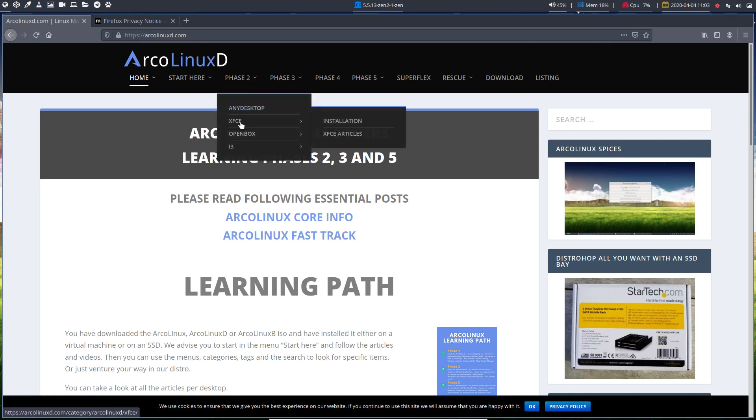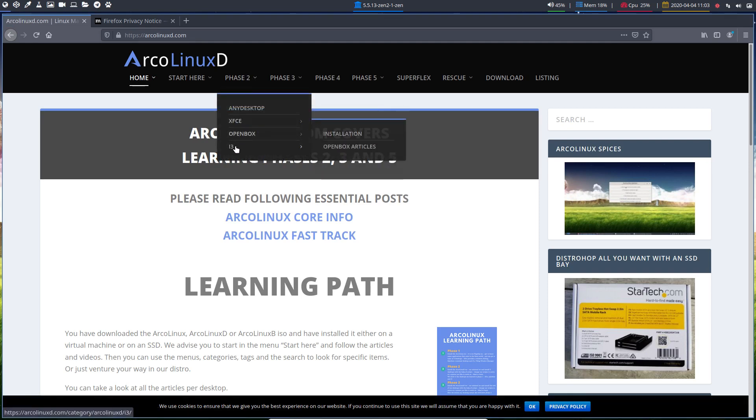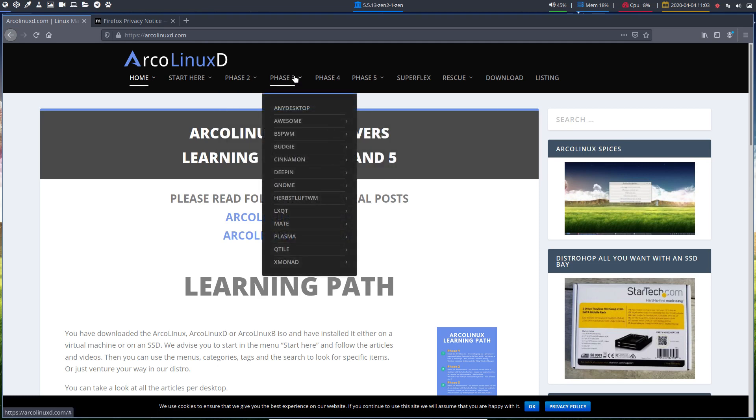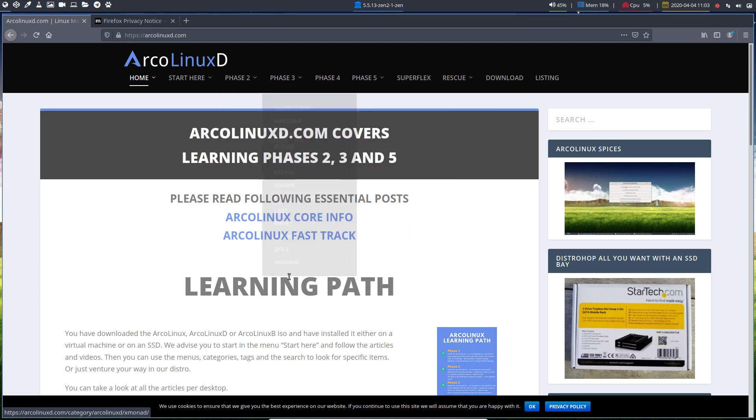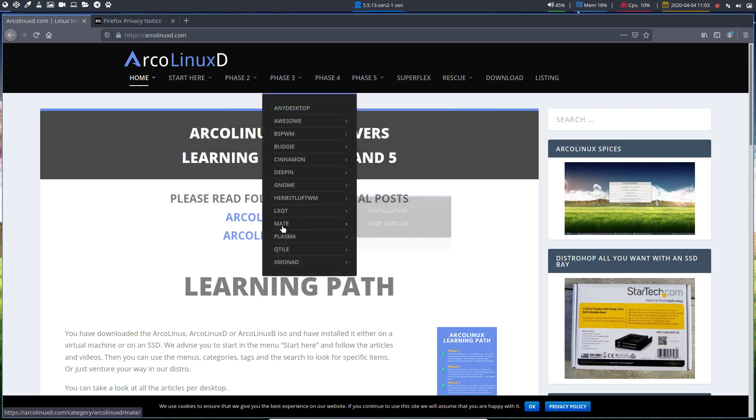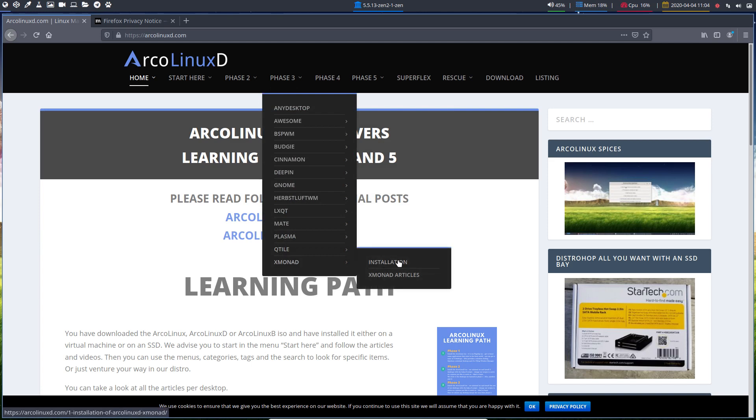This is phase 2. This is flagship desktops. So it's going to be in phase 3. XMonad. And there you go. Installation. That's this one. Well, not this one. That's ArcoLinuxD. But everything about XMonad is here.